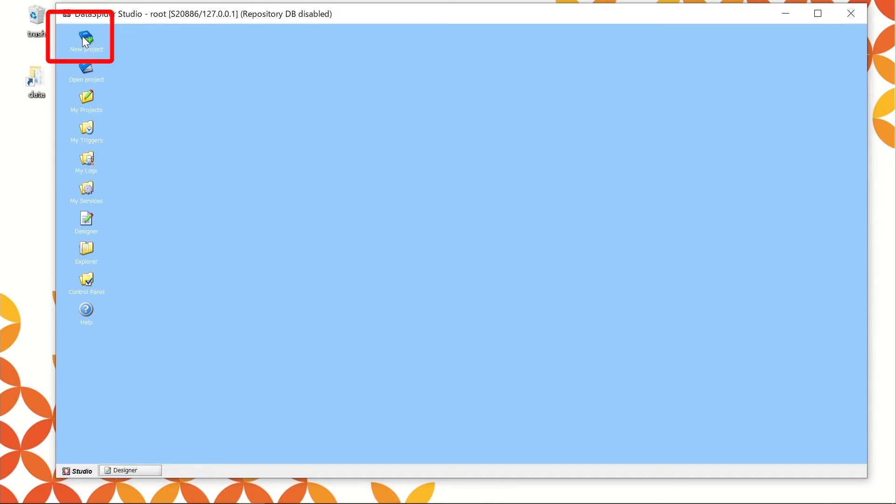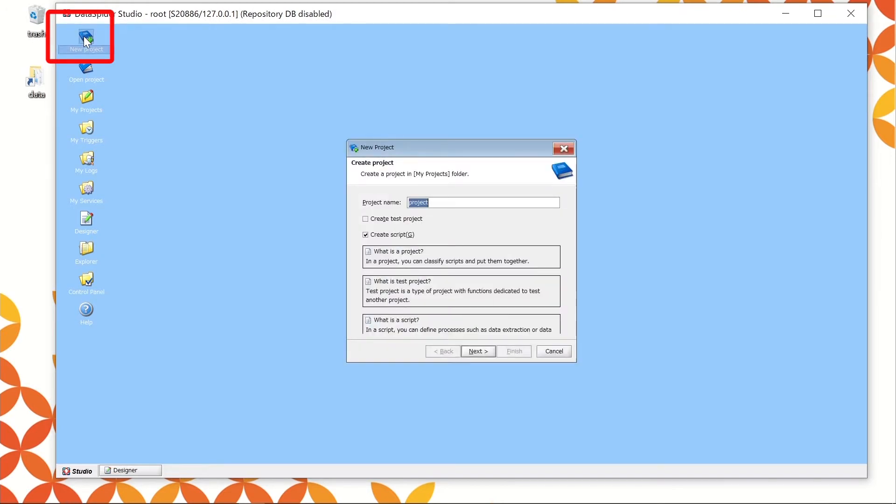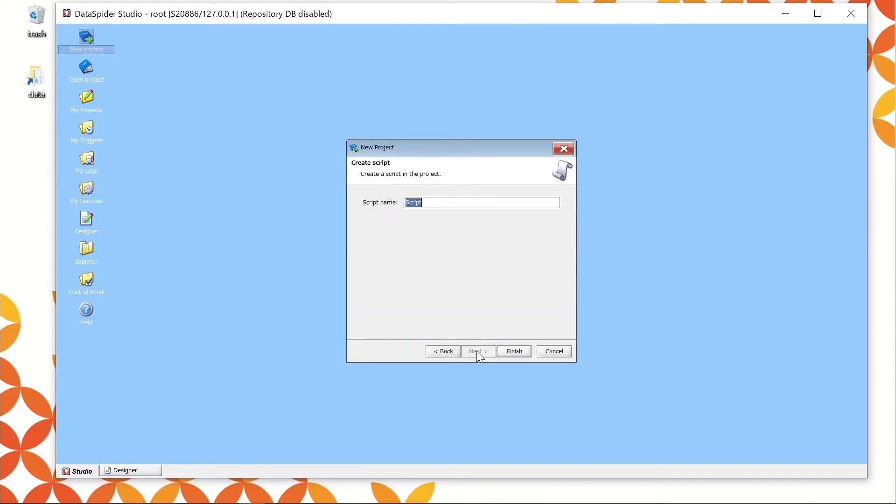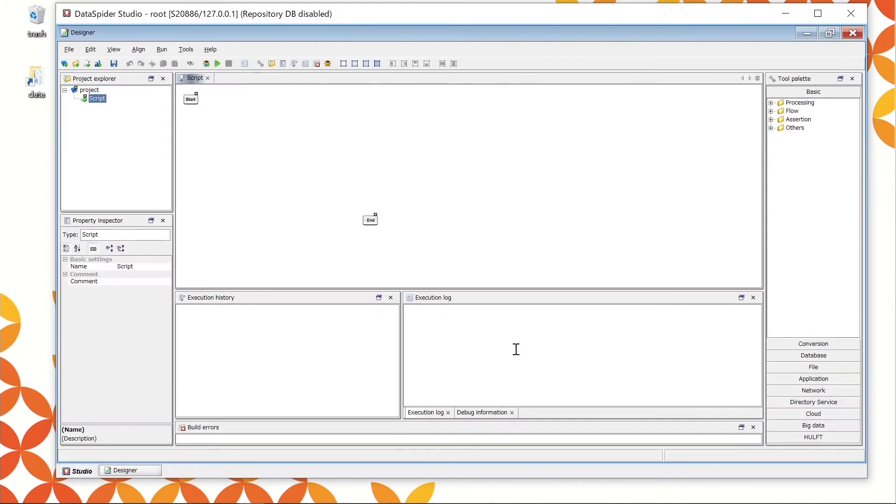Double-click the New Project icon at the upper left in the Studio console. The console for creating new project is shown. Keep the project name as the default. Confirm if the Create Script checkbox is selected. Click Next. This console is for setting the script name. Keep the script name as the default and click Finish. Wait for a while. It shows the Designer console.